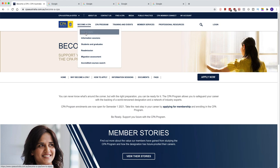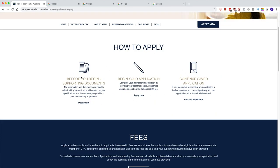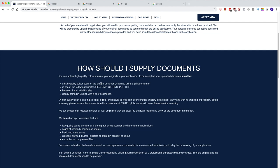Let's go back to 'Become a CPA' and go to 'How to Apply'. Once you come here, it shows you three steps. The first step is 'Before You Begin — Supporting Documents'. If you click on documents, it will show you what supporting documents you need. I'll link everything in my blog — I do write a blog on my own website. The description and blog link will be underneath this video.